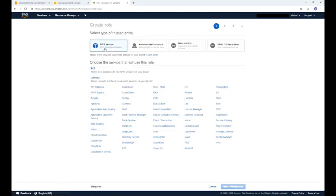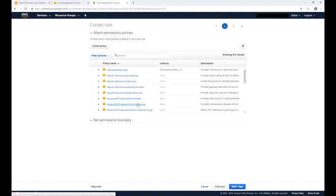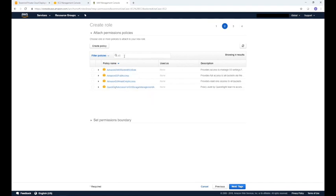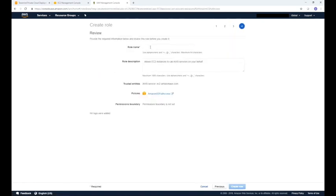Select the default AWS service as a trusted entity, then click next permissions. From the list of permission policies, select the one named Amazon S3 full access. We will skip the optional tag screen and go to the create role screen. Let's give it a name and then click create role.